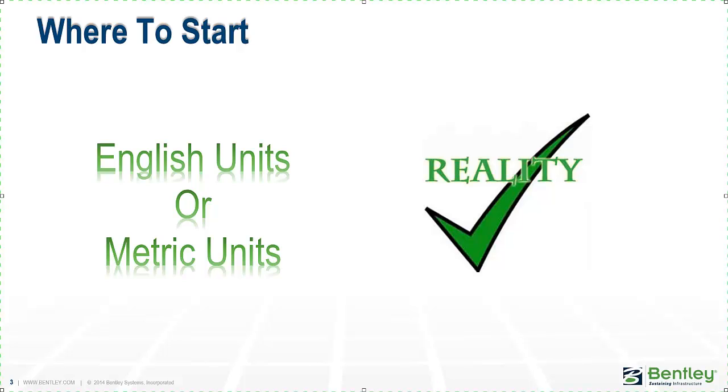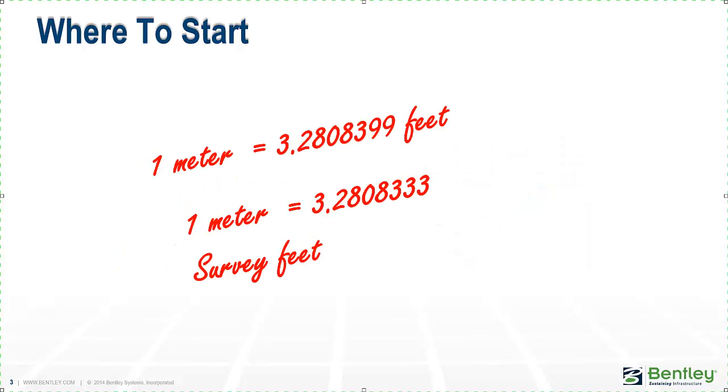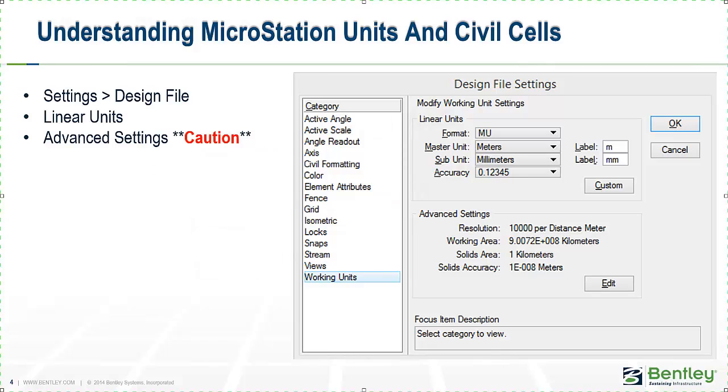is to simply get out your calculator and use the conversion factors on the screen and convert the dimensions, leaving them in the units they started in. This probably is not very practical. The second way is going to understand MicroStation and the units and how they affect civil cells.